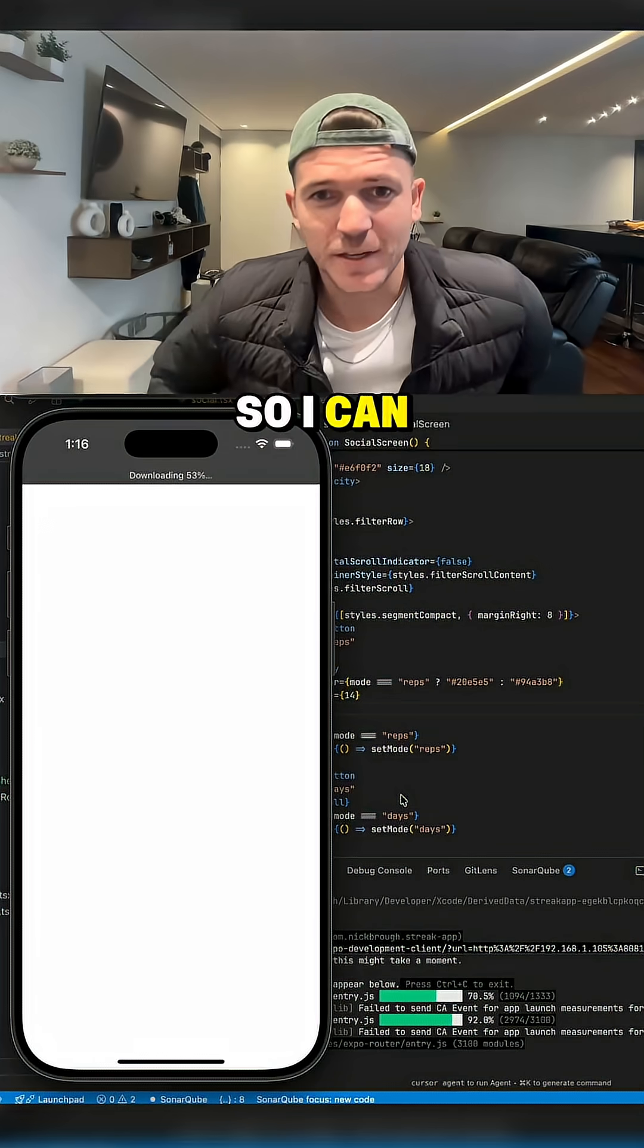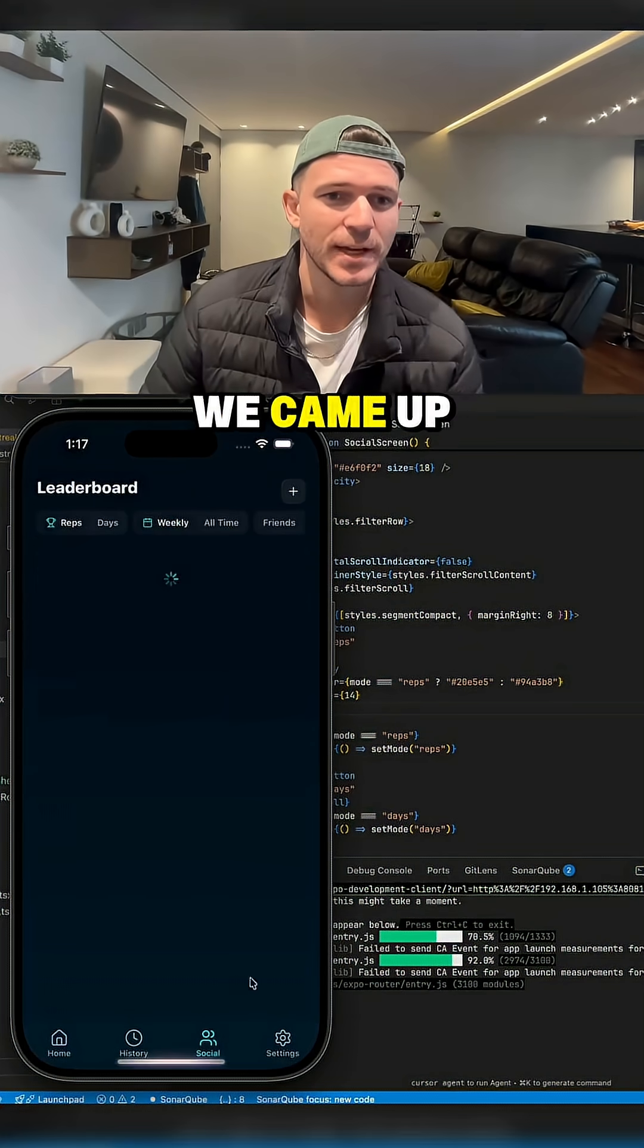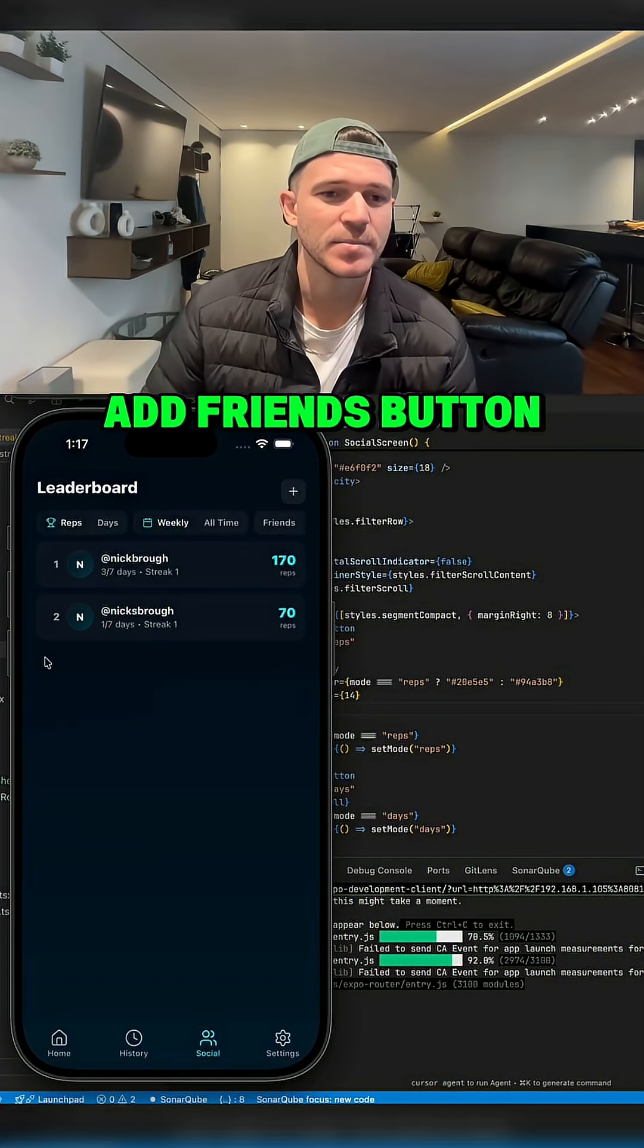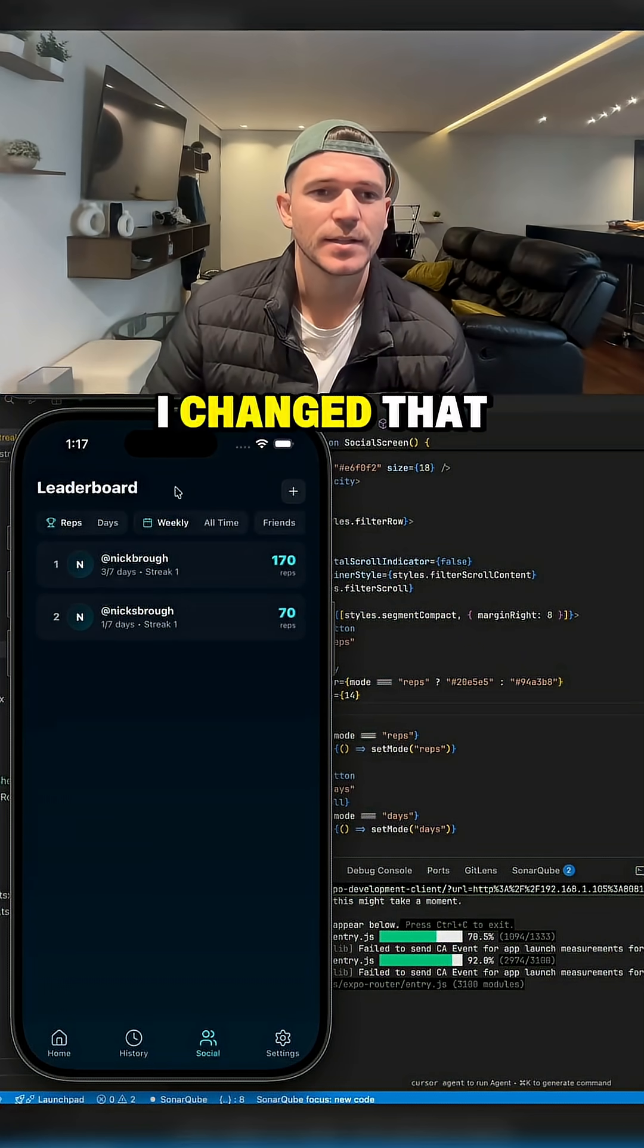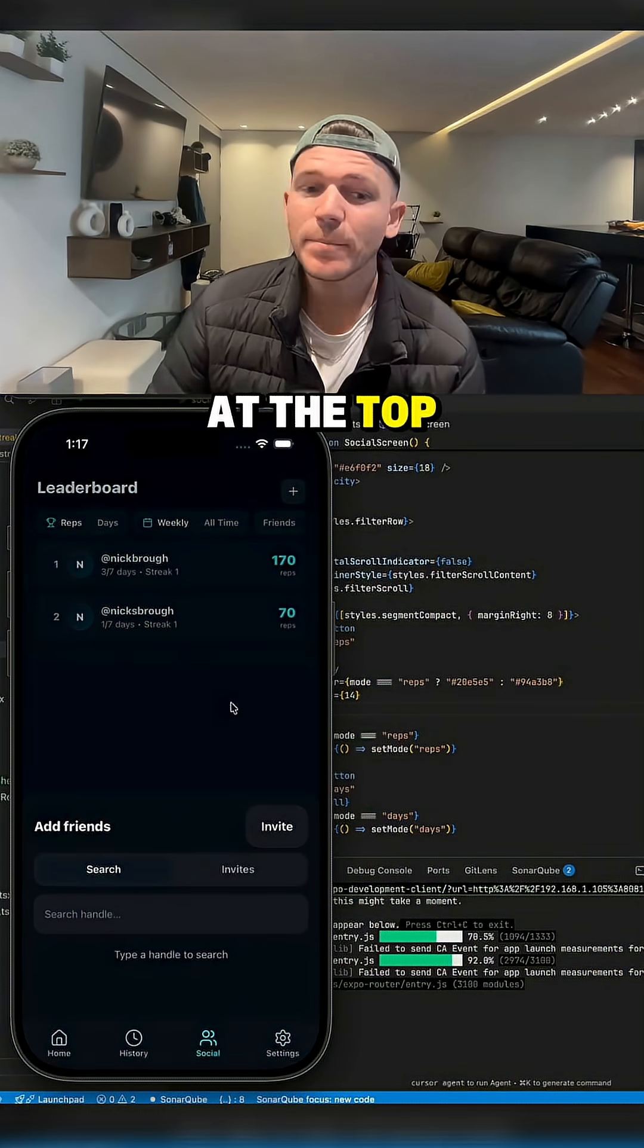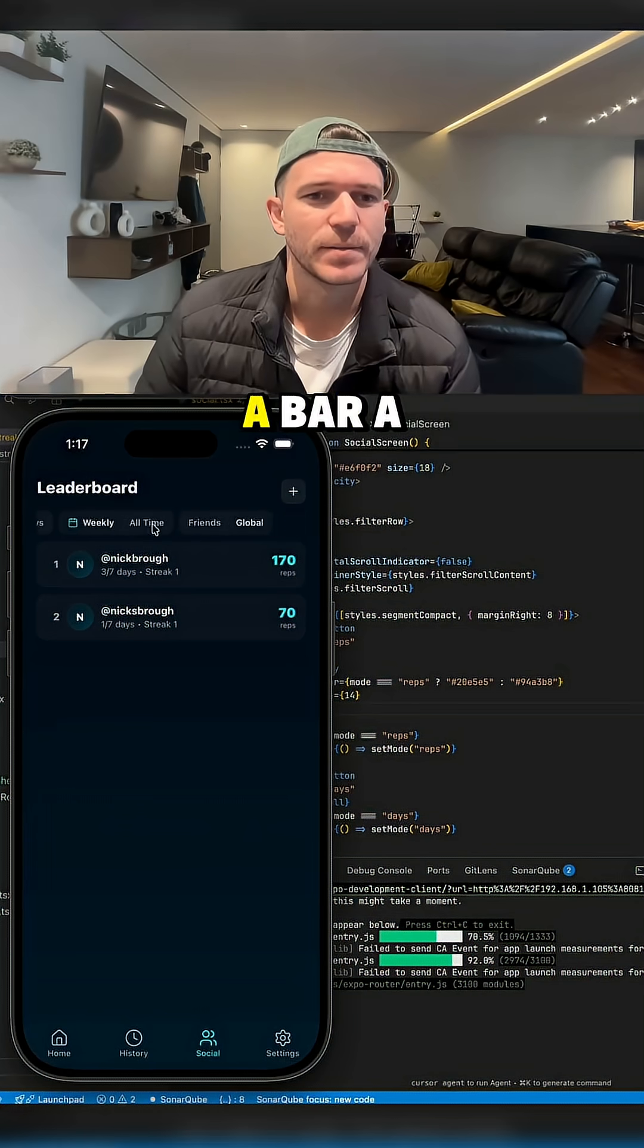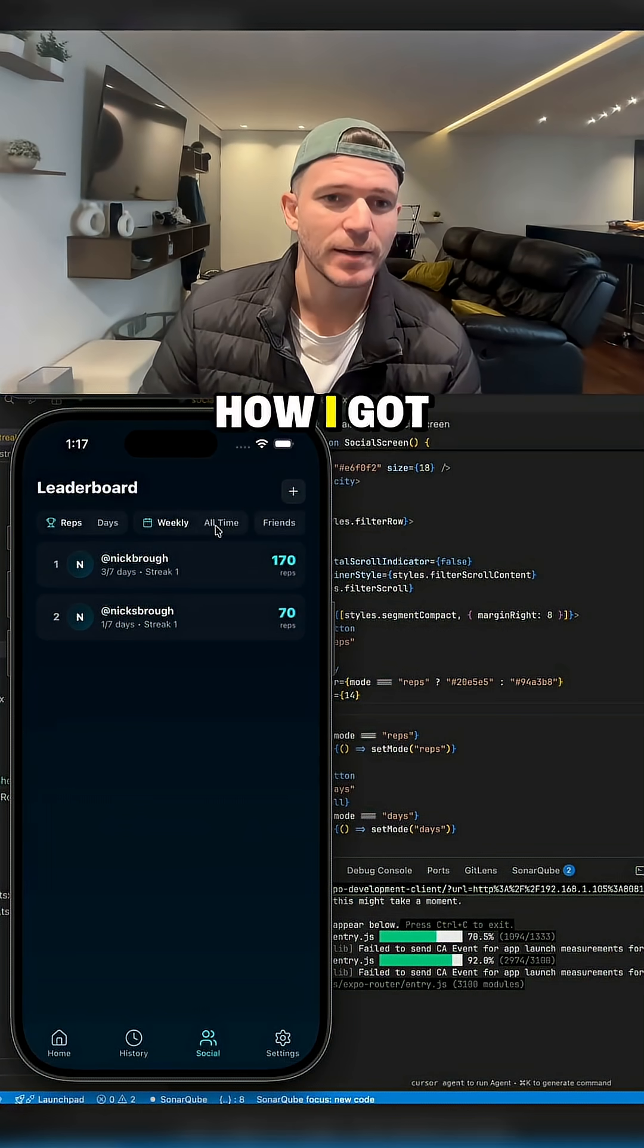I can show you the end product. This is what we came up with. We had a huge add friends button which I didn't like, so I changed that to this little plus button at the top. There's also this horizontally scrollable bar.